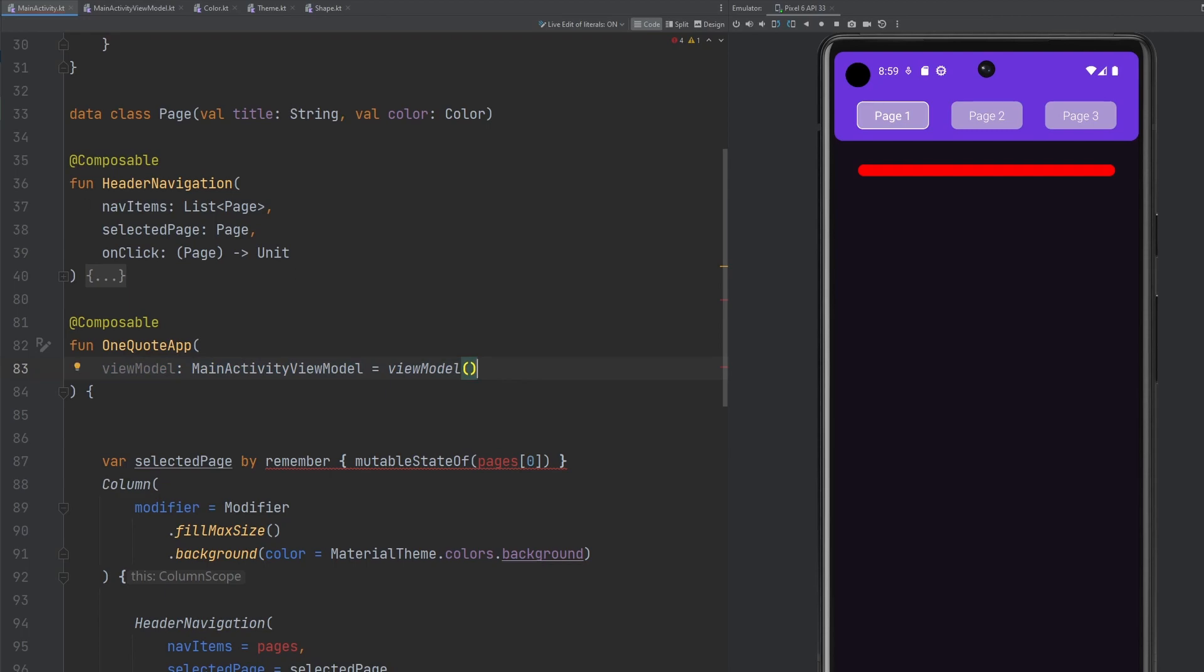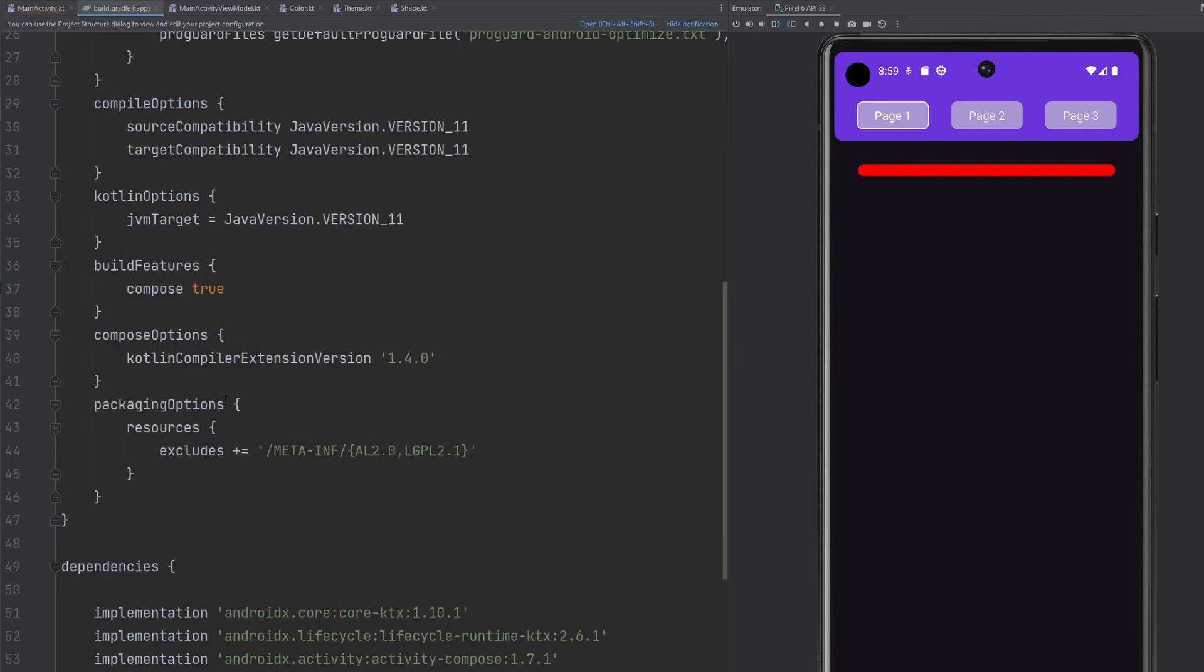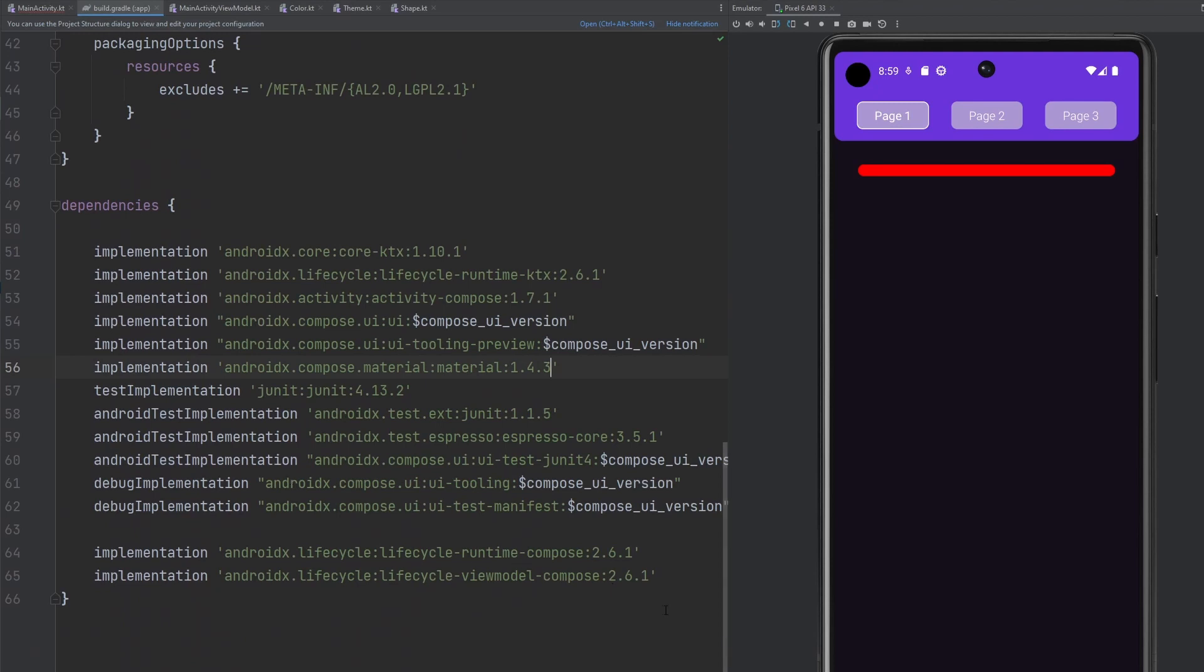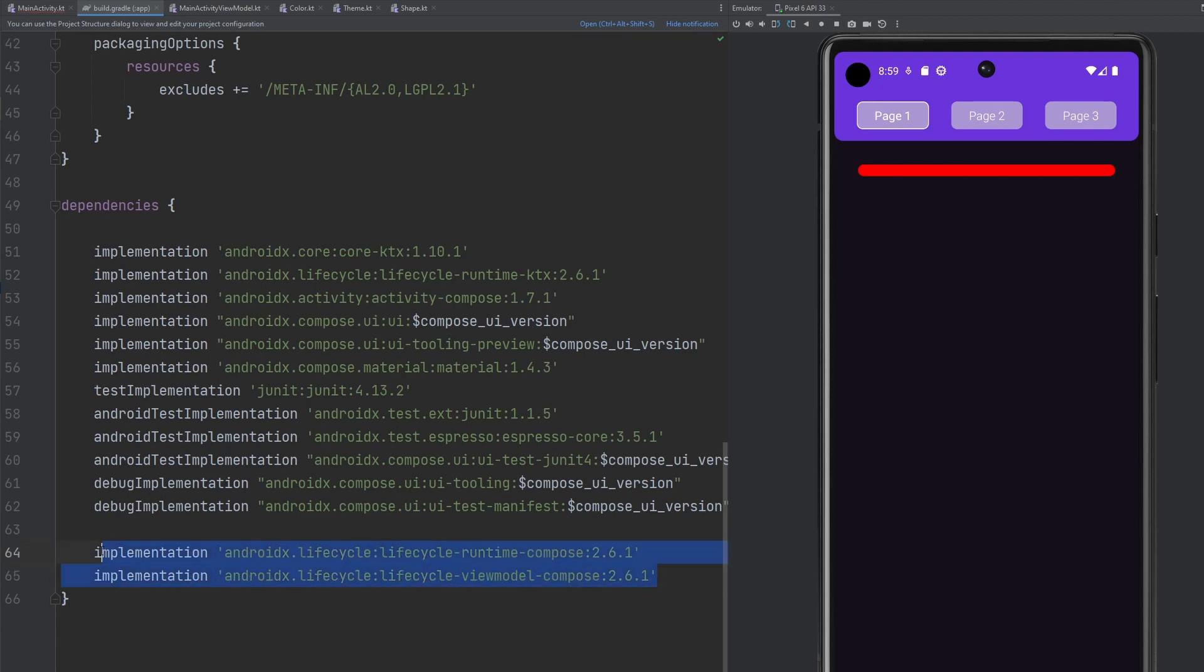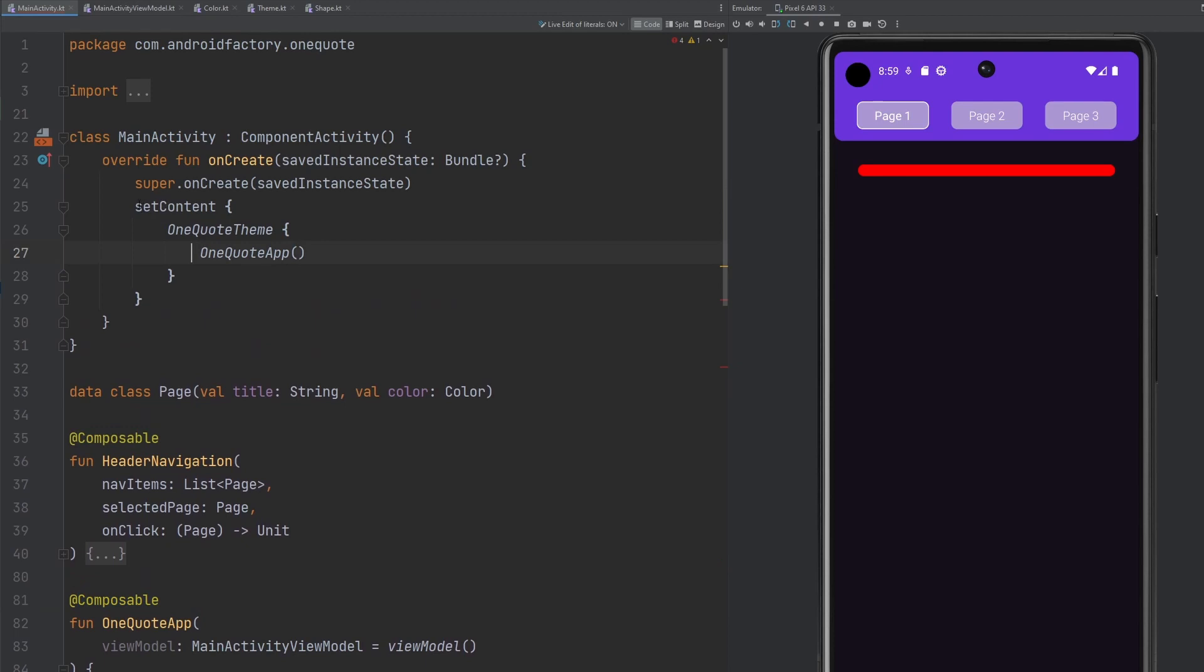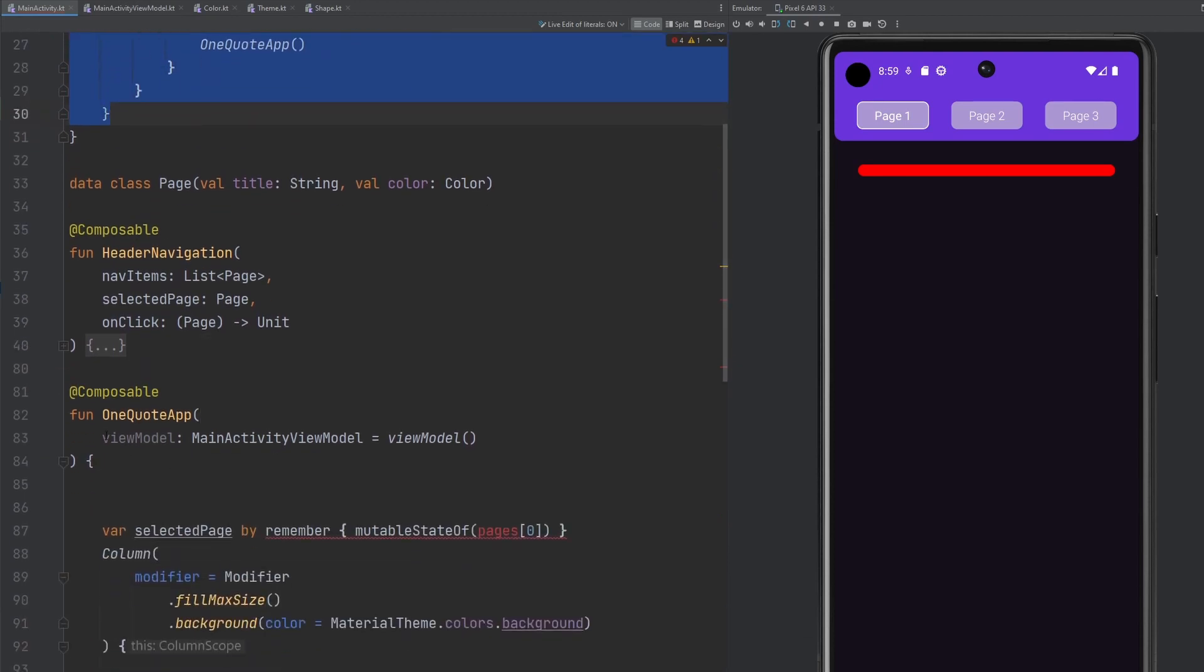This does come from one thing, one library that we added in very quickly. I believe it is. Yep. This Android X lifecycle view model composed 2.6.1. If you pull the project down, you'll have all this in there. But just so you're aware, these are kind of two really fantastic, very standard libraries that you kind of pull in. I didn't bore you with the details there, but that's exactly how we get that. And basically this view model is going to be scoped to this composable. If we take a look at this one quote app composable, it is then scoped to our activity. So for all intents and purposes, this view model here is going to be scoped to the activity, which is more or less what we want at this point, because we want to have this data available to all of our composables.